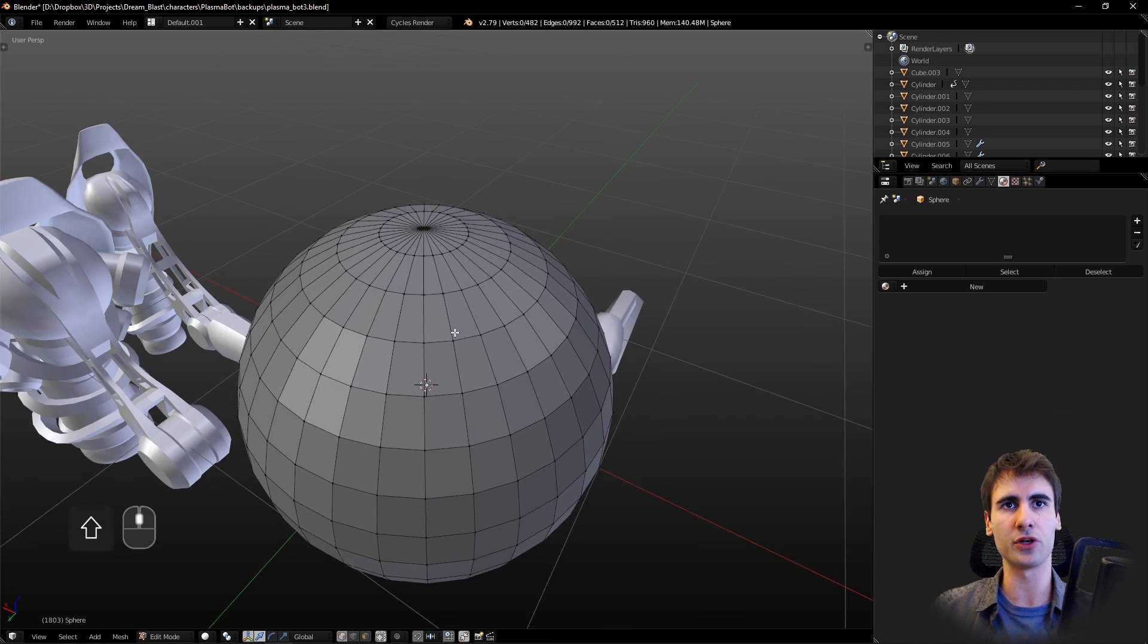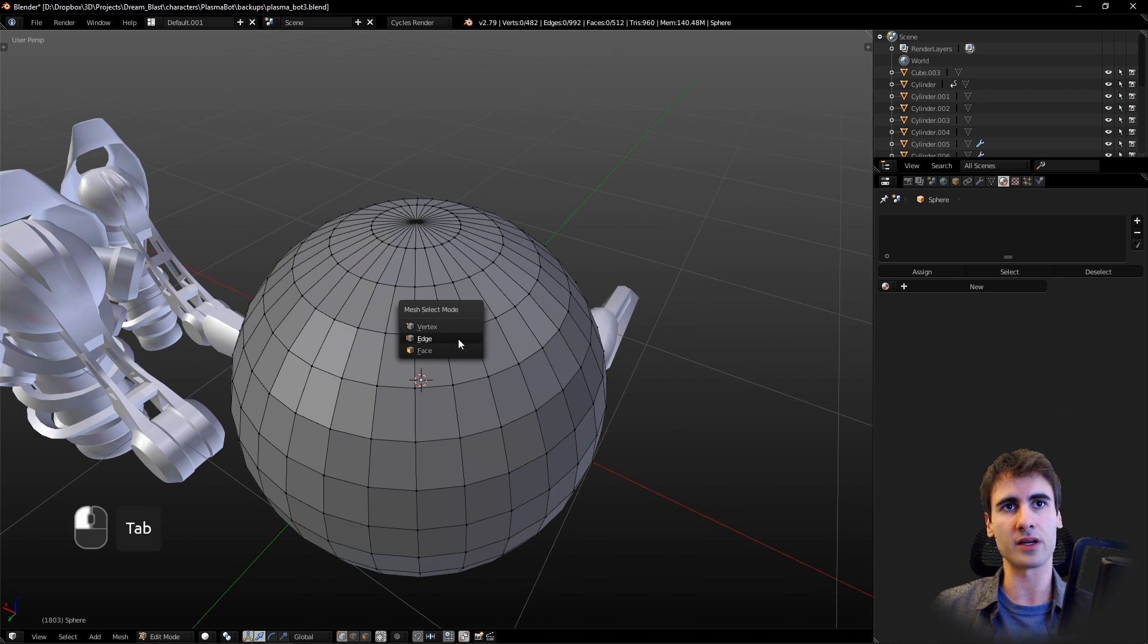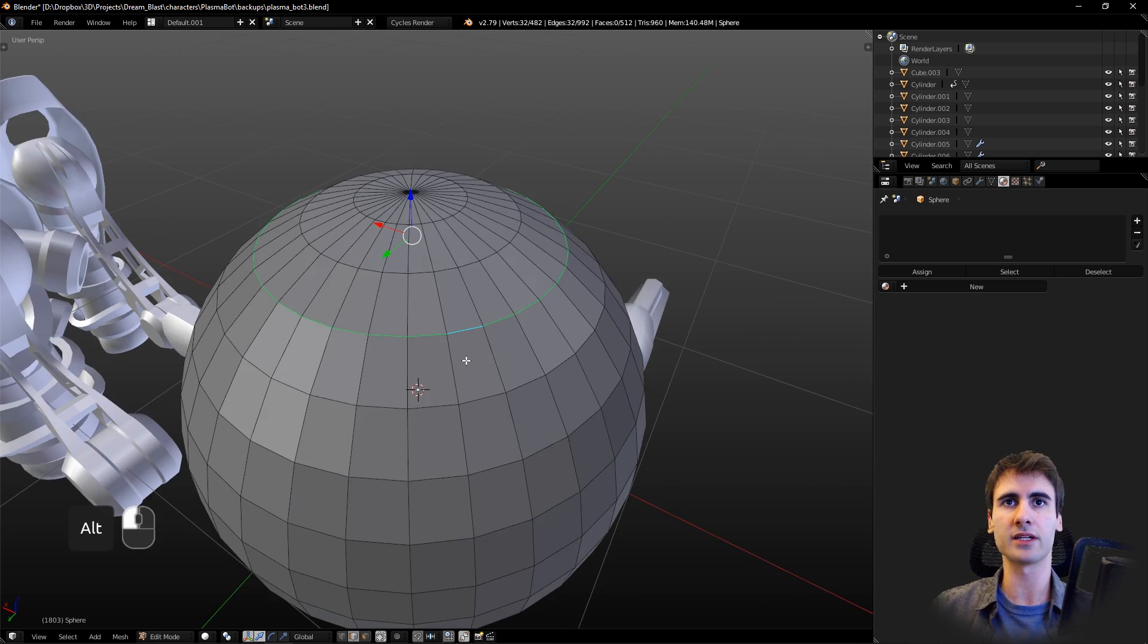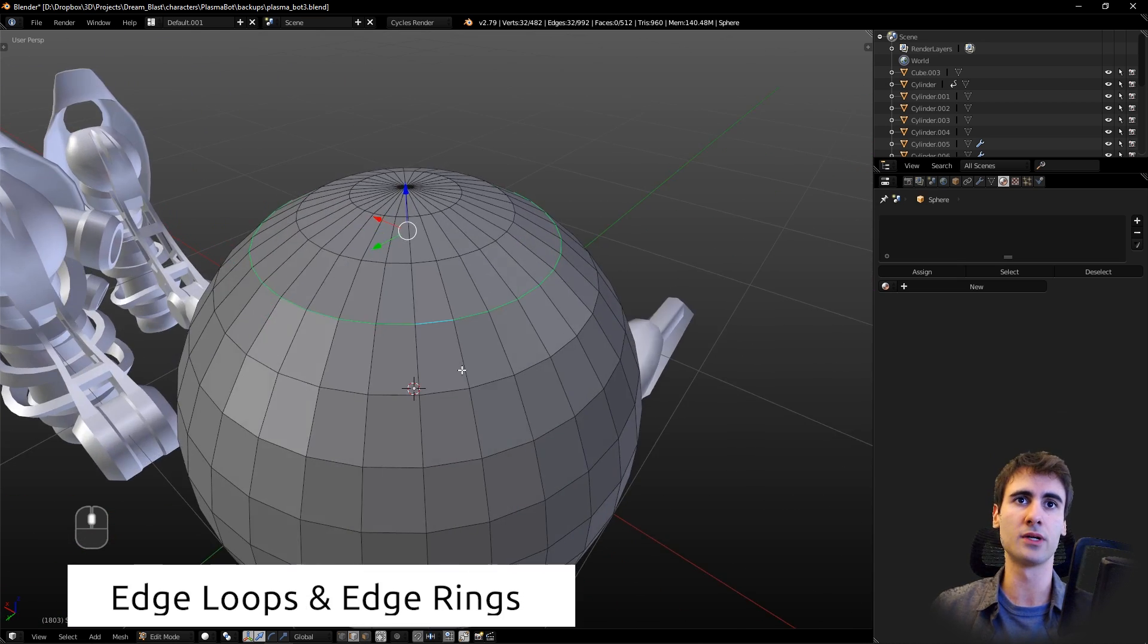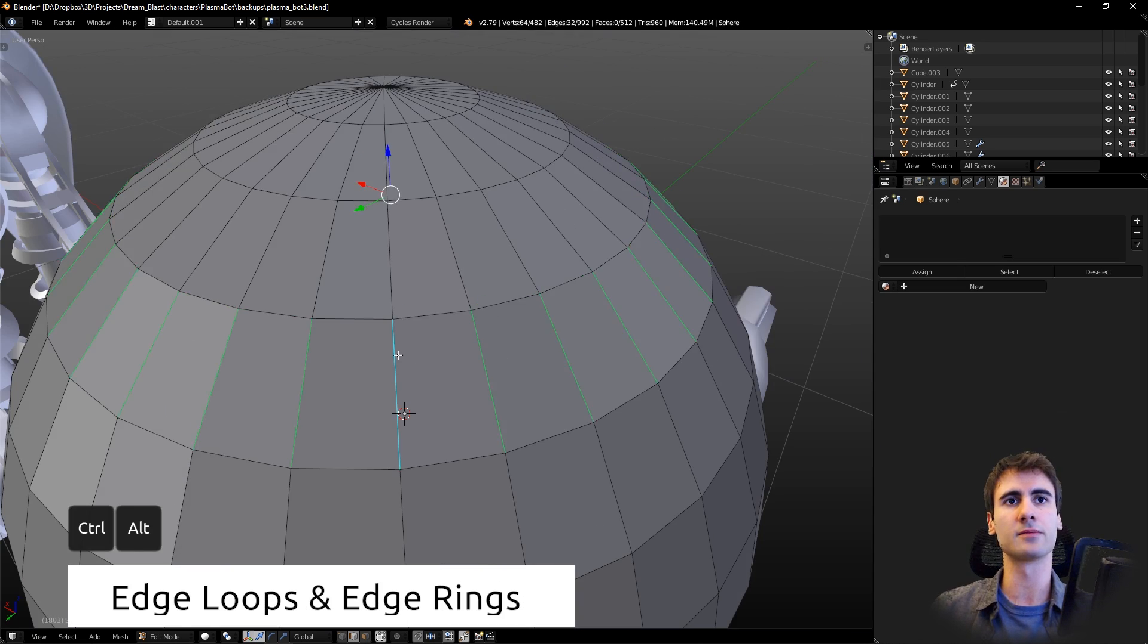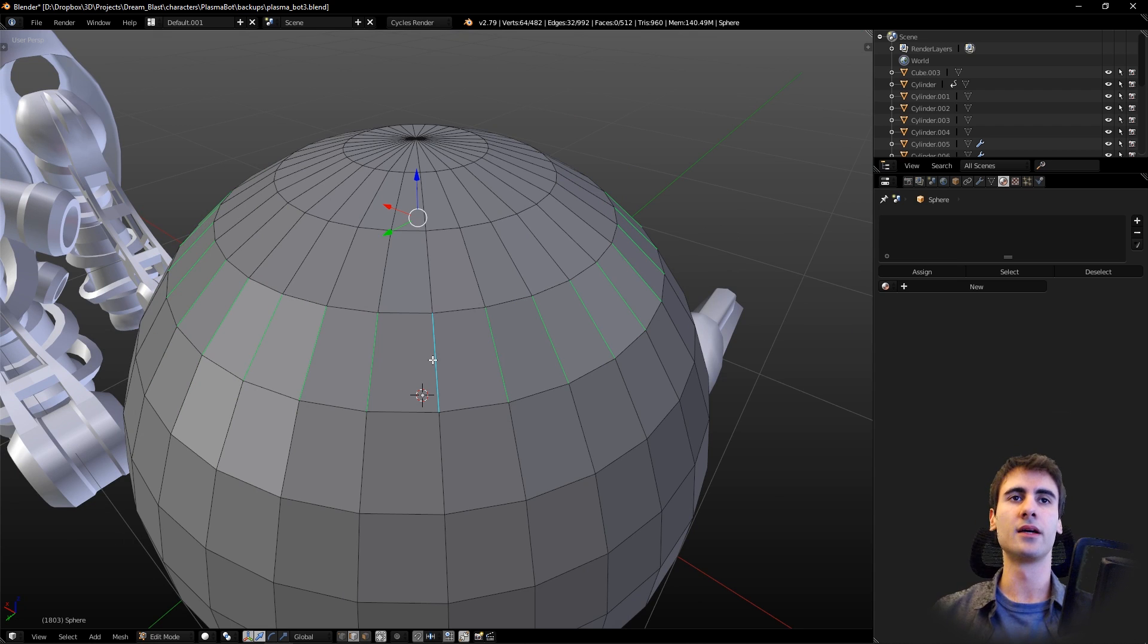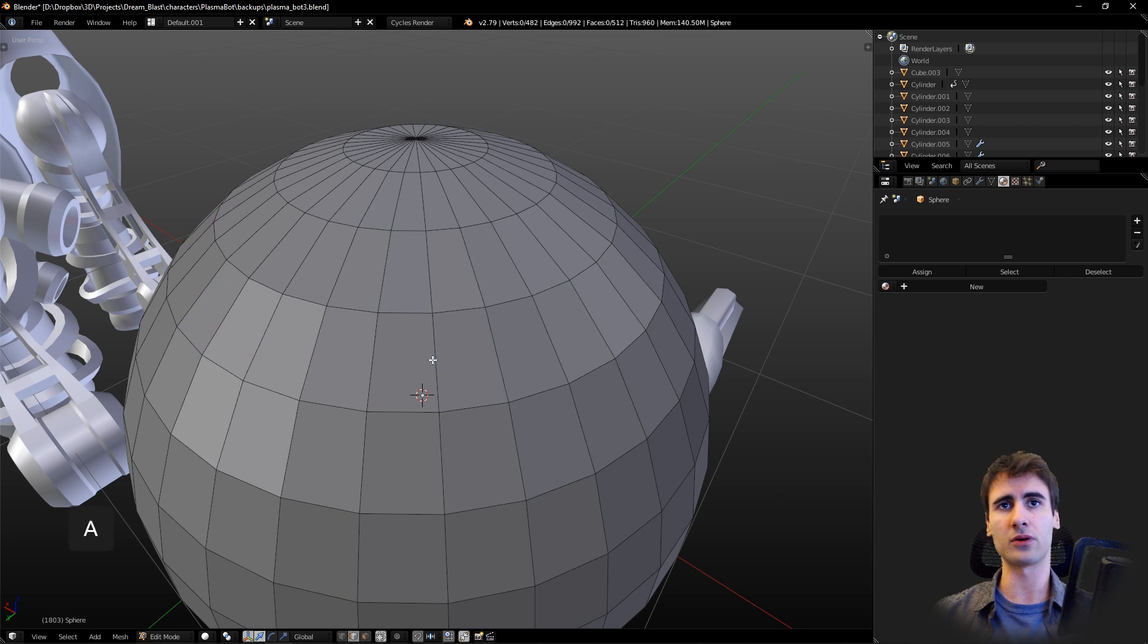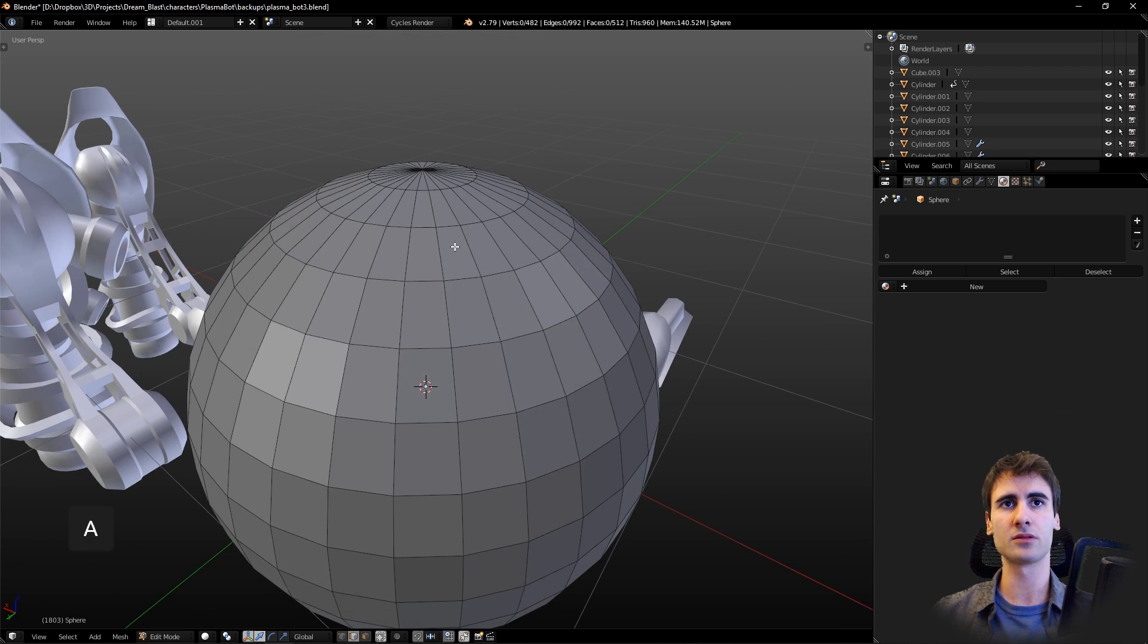Last but not least, the tip I have for you, you may already know, is the Alt+click for selecting entire edge loops and Ctrl+Alt+click to select entire edge rings.